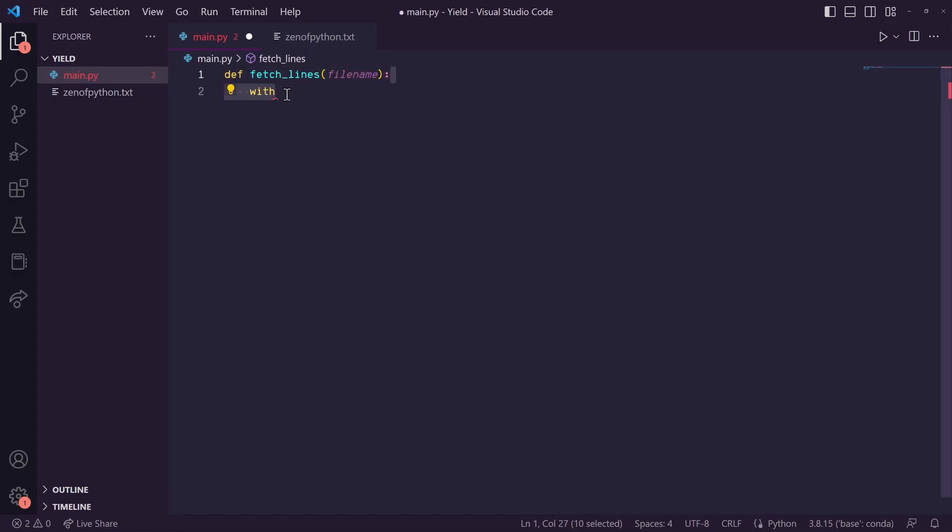Next, I'm going to say with open file name, and since we're reading, we'll just put R here as file.